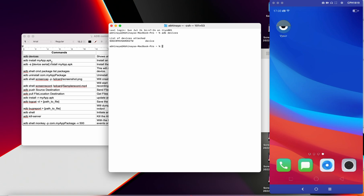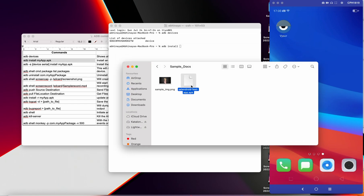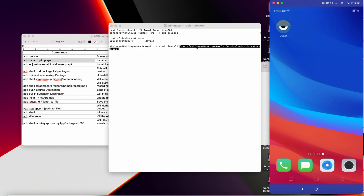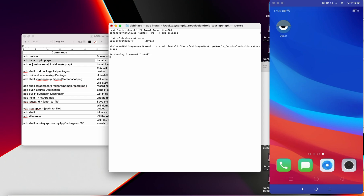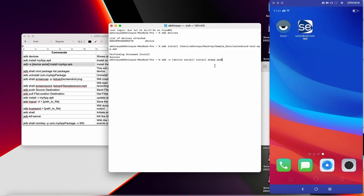Next is 'adb install'. This command is used to install an application on your mobile device. I need to specify the APK here. I have a sample APK in my folder — I'm just going to drag and drop it to get the complete path. After executing this, you can see it performed the install and got success. The Cylindroid test app has been installed. This is the command used to install the APK.